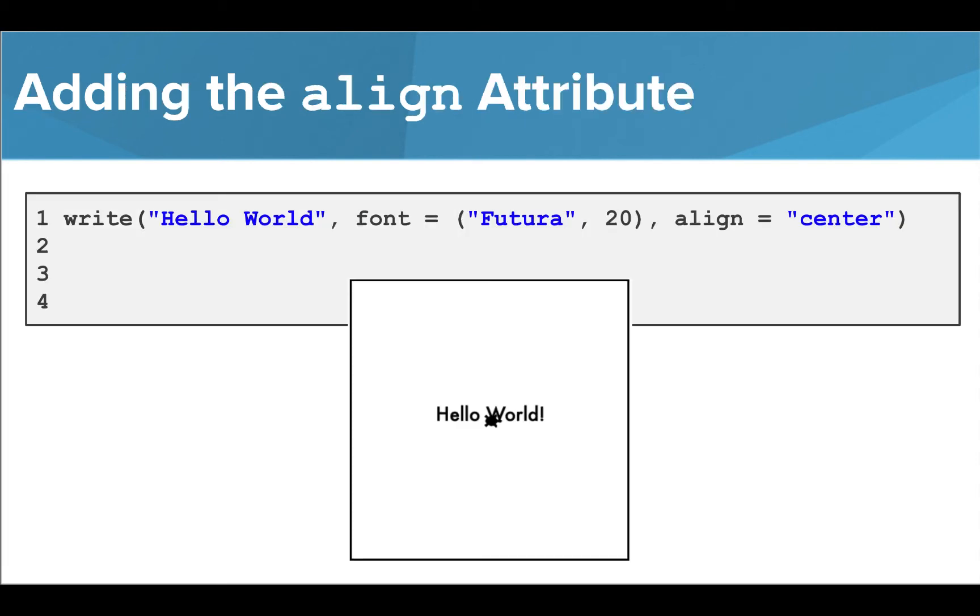When we add the align attribute to our write function and set the location to center, we can see that the text is centered above Tracy's location.